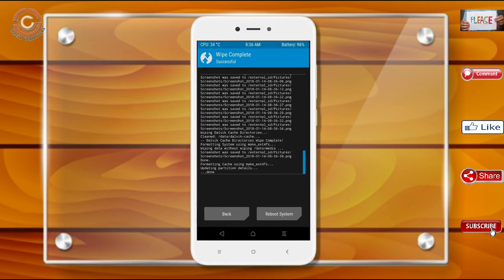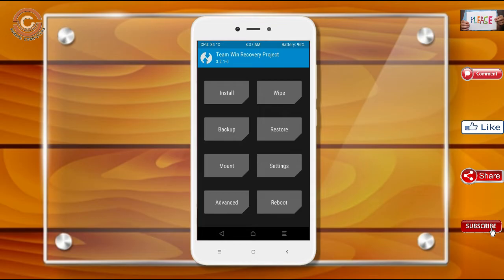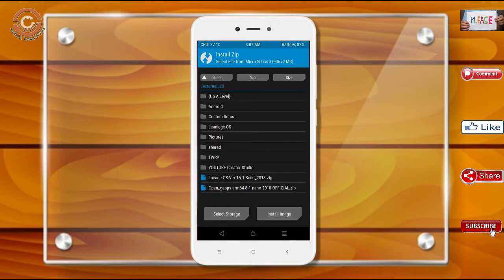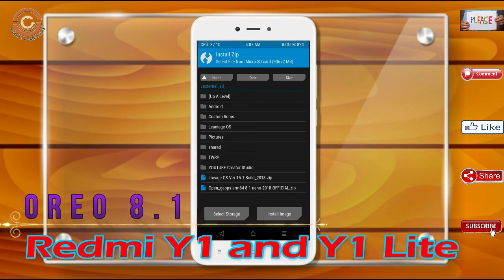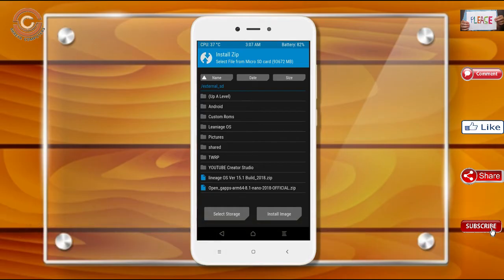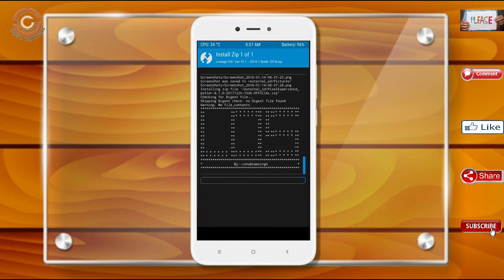We need to go here to install the ROM. Press back and here you may find install. Select Oreo 8.1. Friends, I have provided the latest version of the custom ROM and GApps which are suitable for your device — please find the links in the description below and download them. After selecting the Oreo 8.1 ROM, swipe right to install.